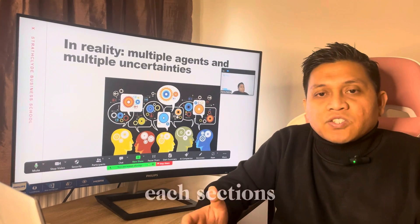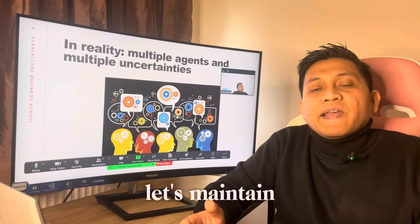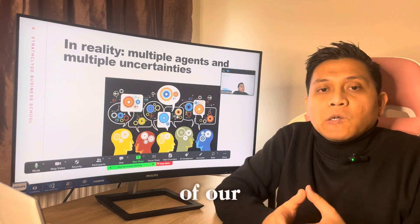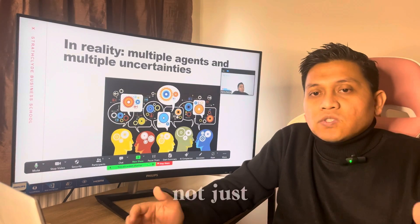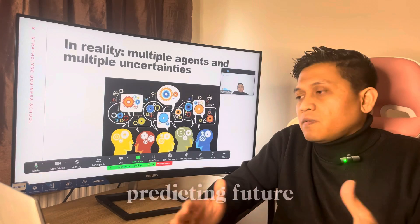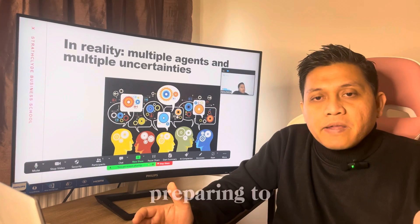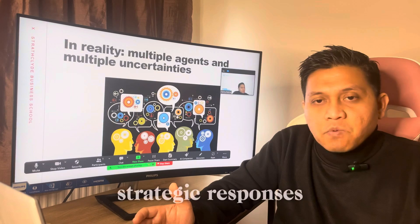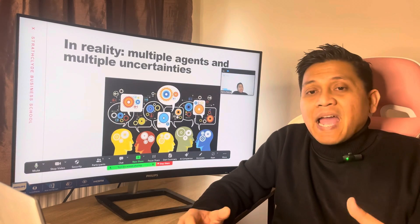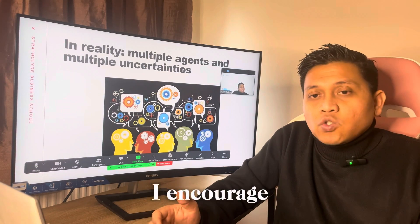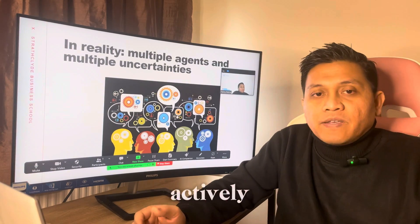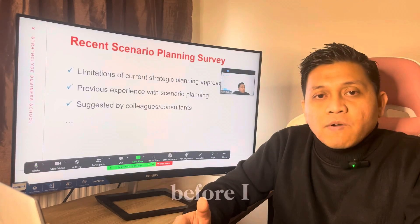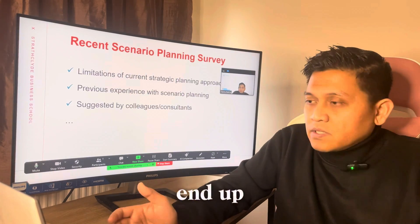As we progress through each section, let's maintain a keen focus on the broader implications of our learning. Scenario planning is not just about predicting the future, but about preparing to meet it with informed strategic responses. I encourage you all to participate actively and bring your insights into our discussions. Before I move to the next slide, let us discuss the limitations in traditional strategic planning.